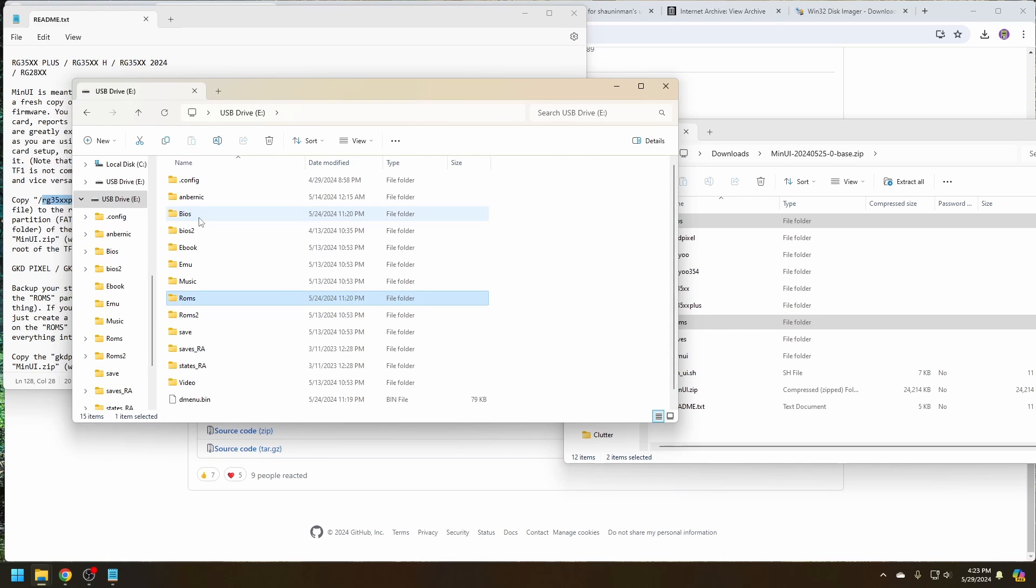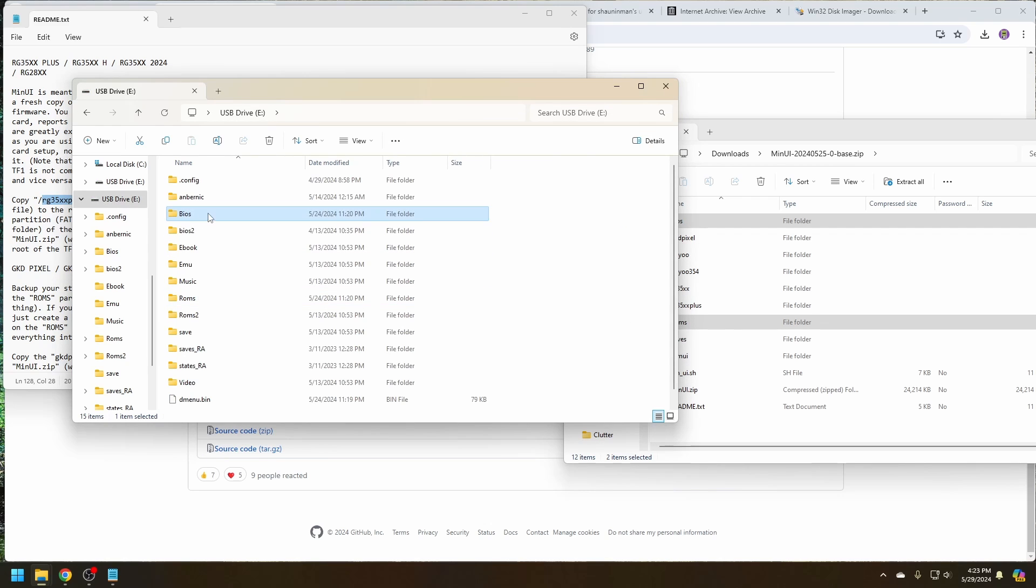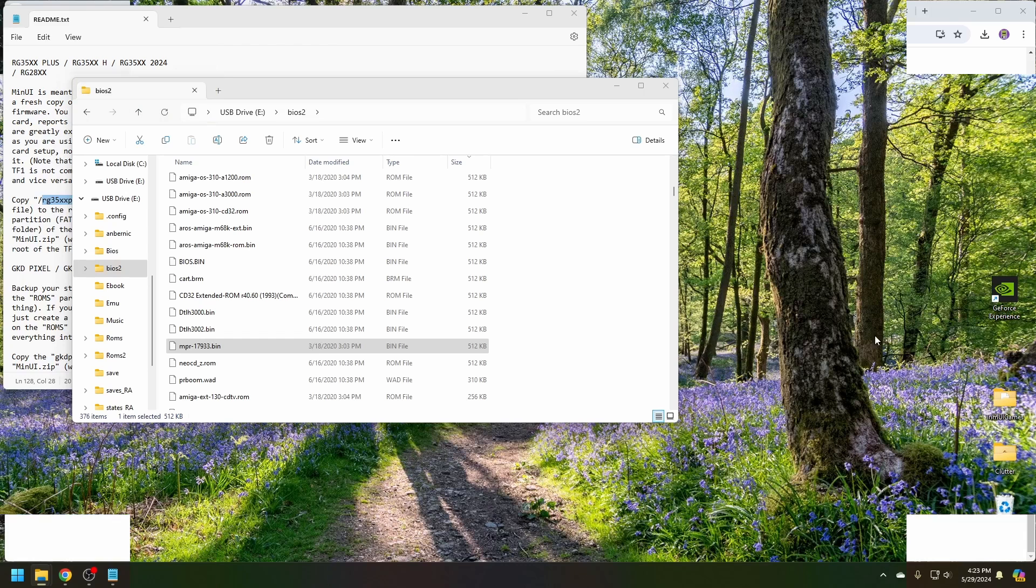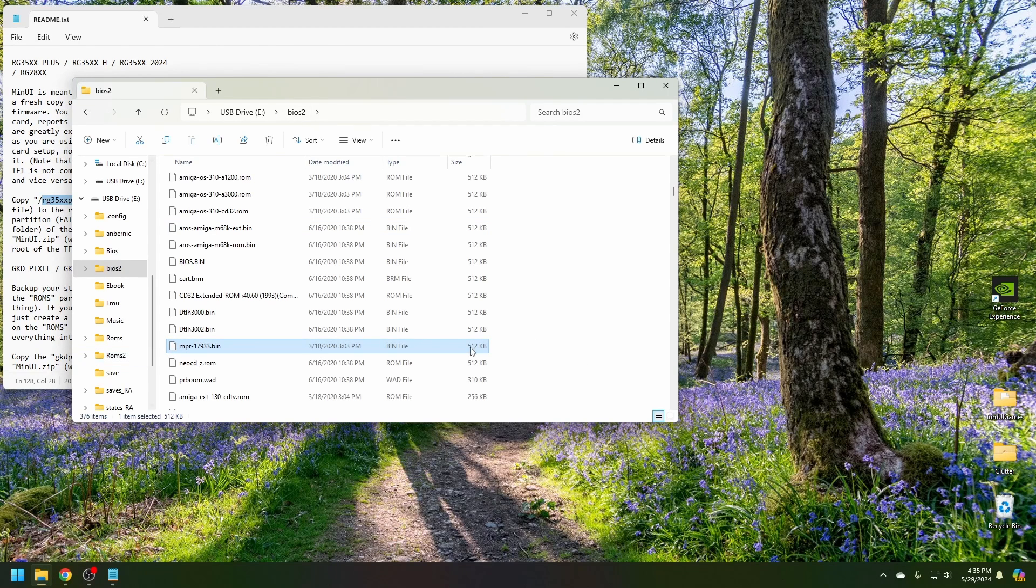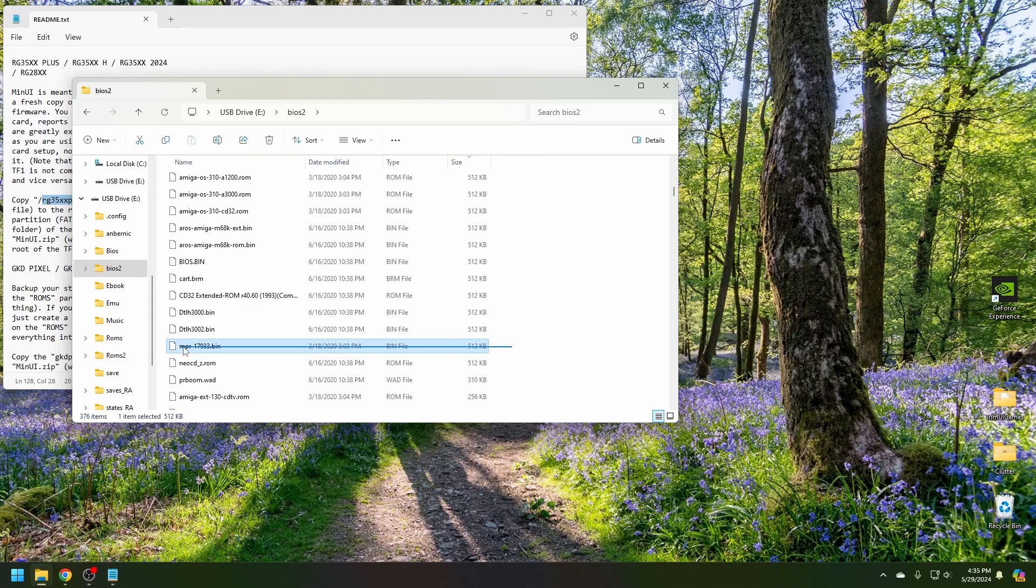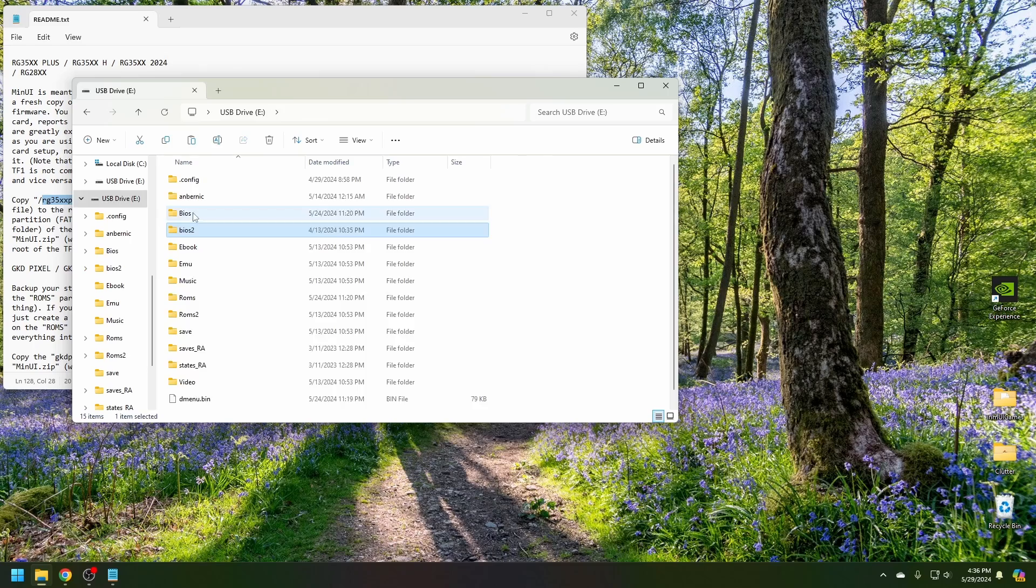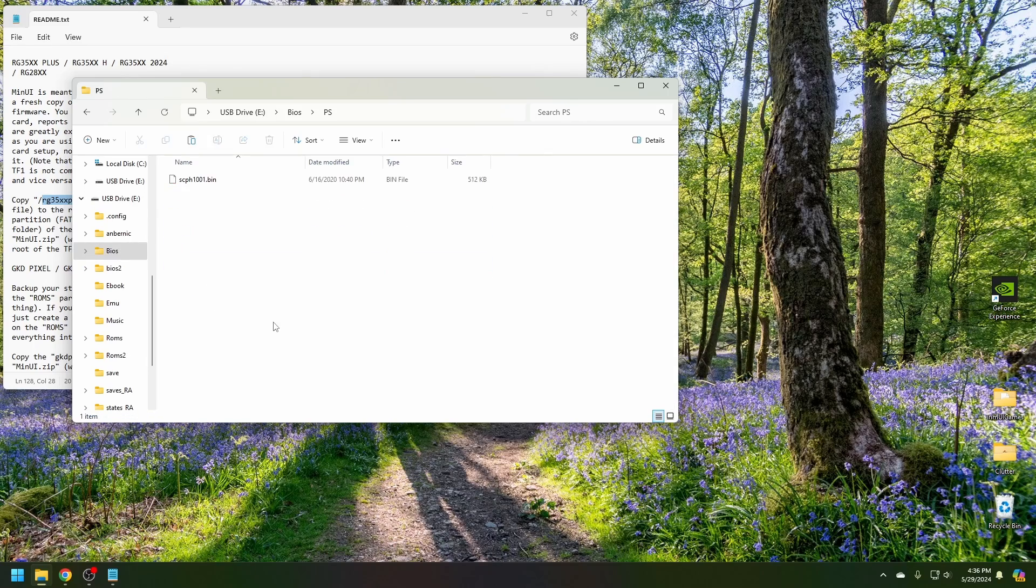Next is to populate the BIOS folder. Here again, we have all of the BIOS files. All we really need for functionality is the PlayStation BIOS. The PlayStation BIOS is a little bit more difficult to find because it's not under a common name. You'll want to look for a file called mpr17933.pin. Copy. And then paste into the PlayStation BIOS folder.